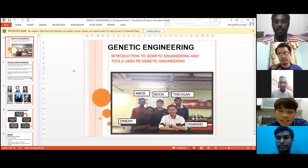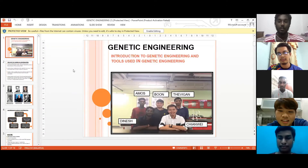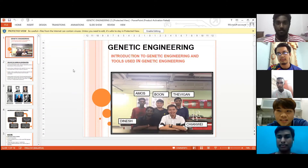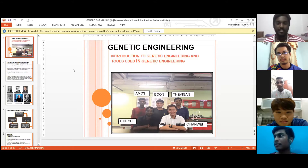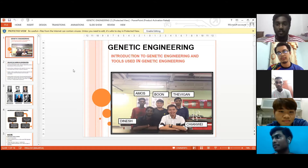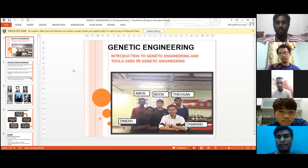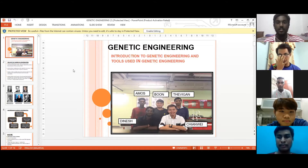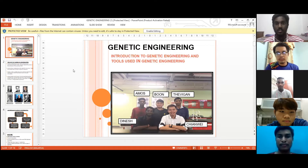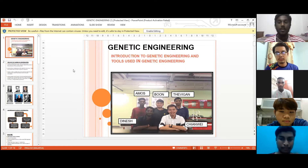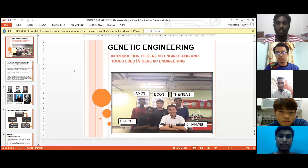A very good morning. I would like to wish Sir Din and my fellow friends. Today we are here to discuss about introduction to genetic engineering and the tools used in genetic engineering. My group members will be Amos, Boon, Daviger, and Chen Wei.